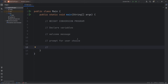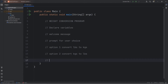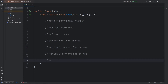We'll say option one: convert LBS, meaning pounds, to KGS, kilograms. Option two: convert KGS to LBS. If somebody doesn't select option one or two, we'll use an else statement — else print: not a valid choice.